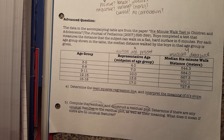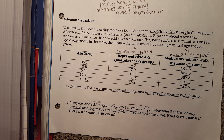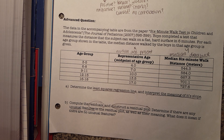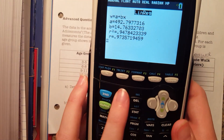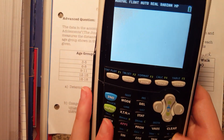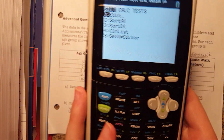Now for part B, it wants us to compute the residuals and construct a residual plot. We're going to exit out of this and go back to our list.